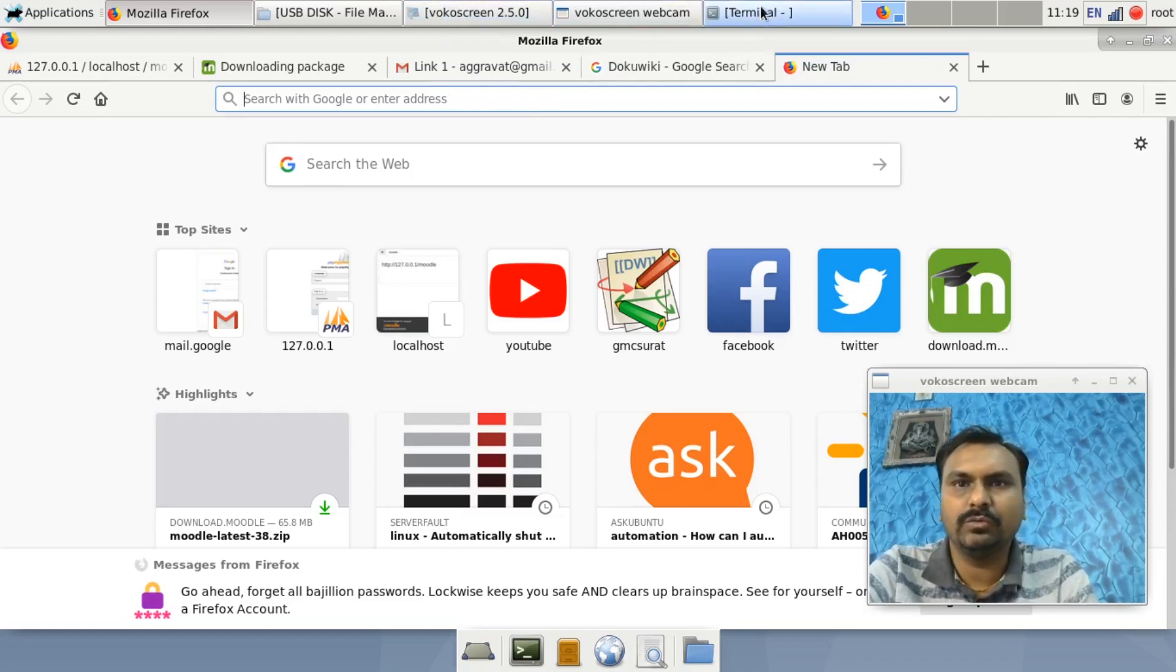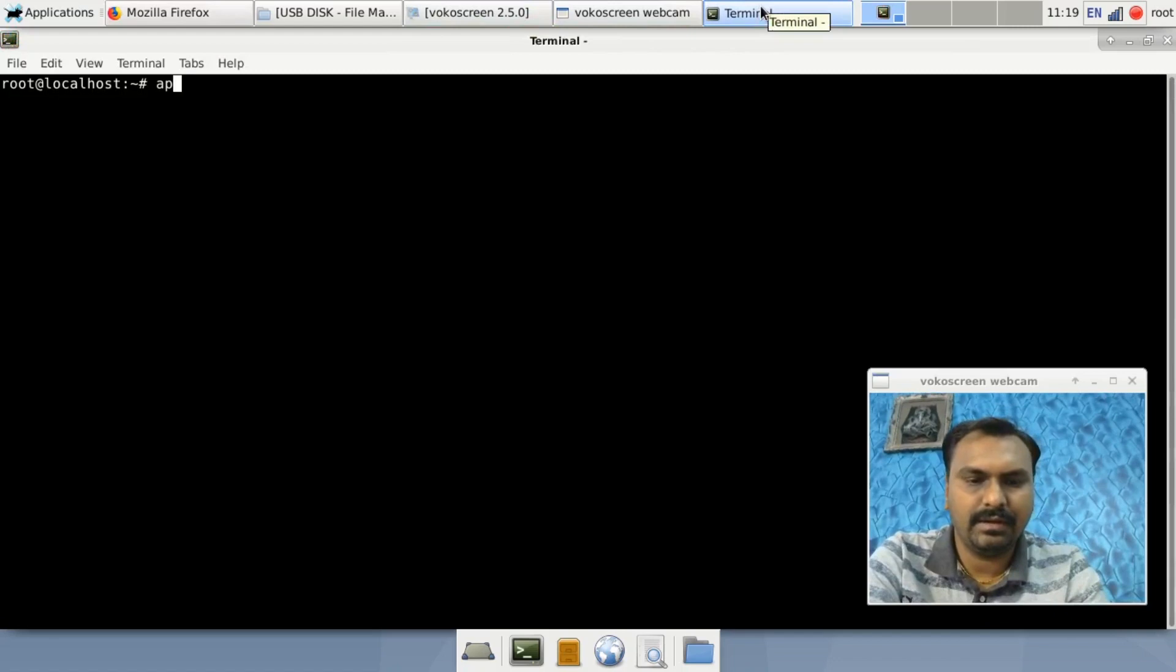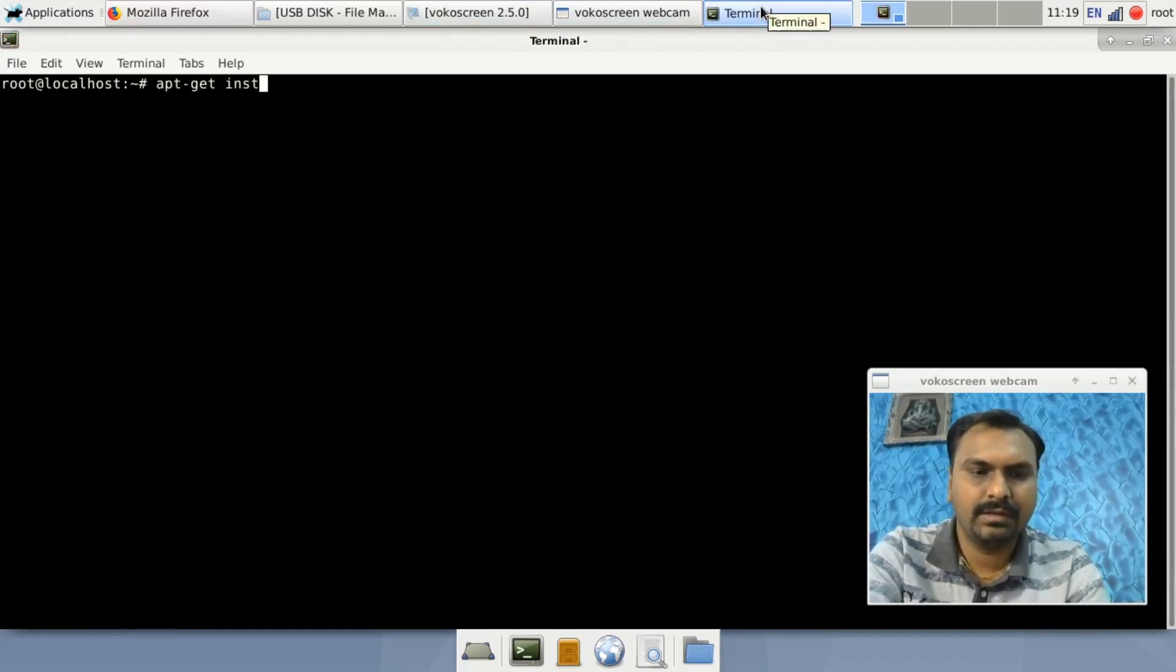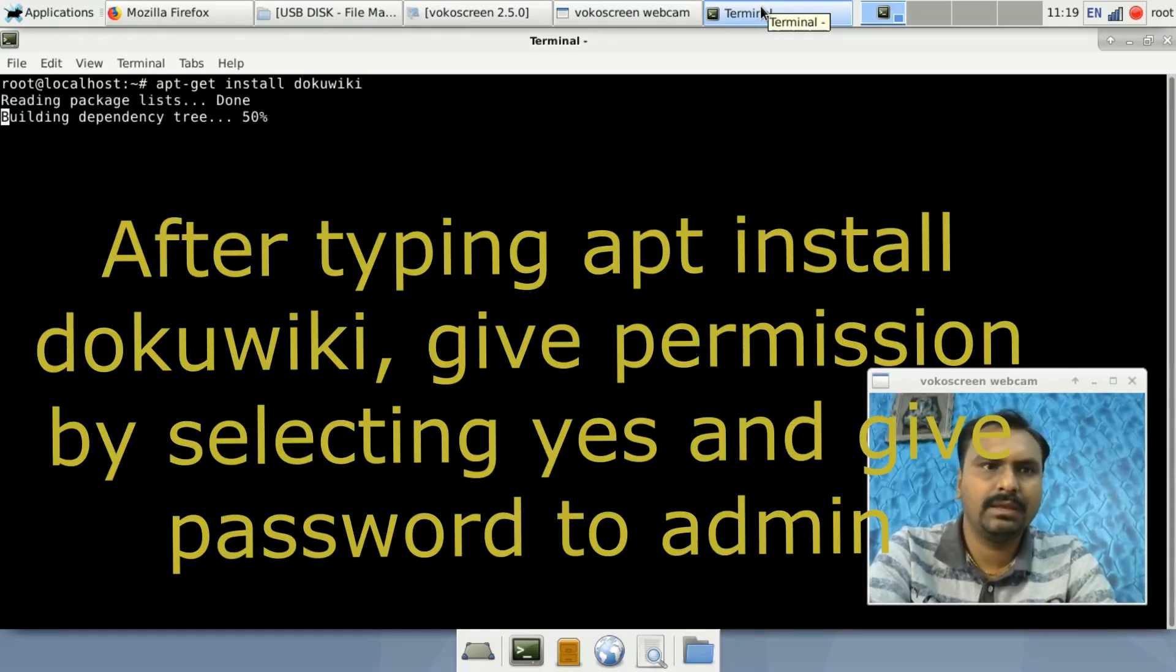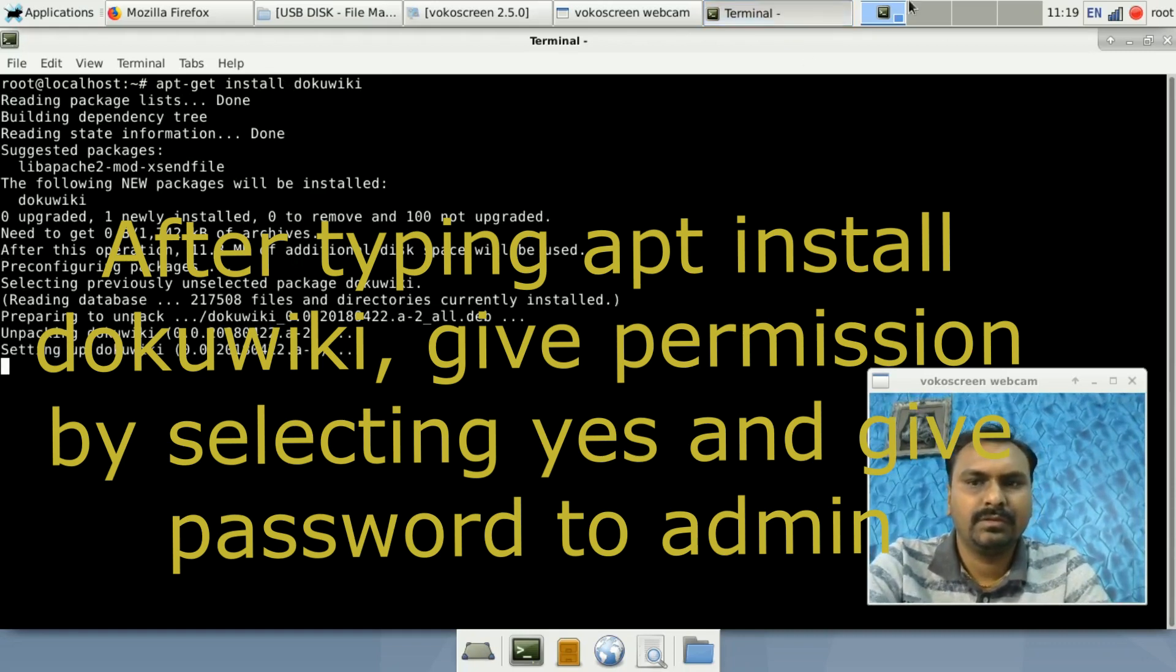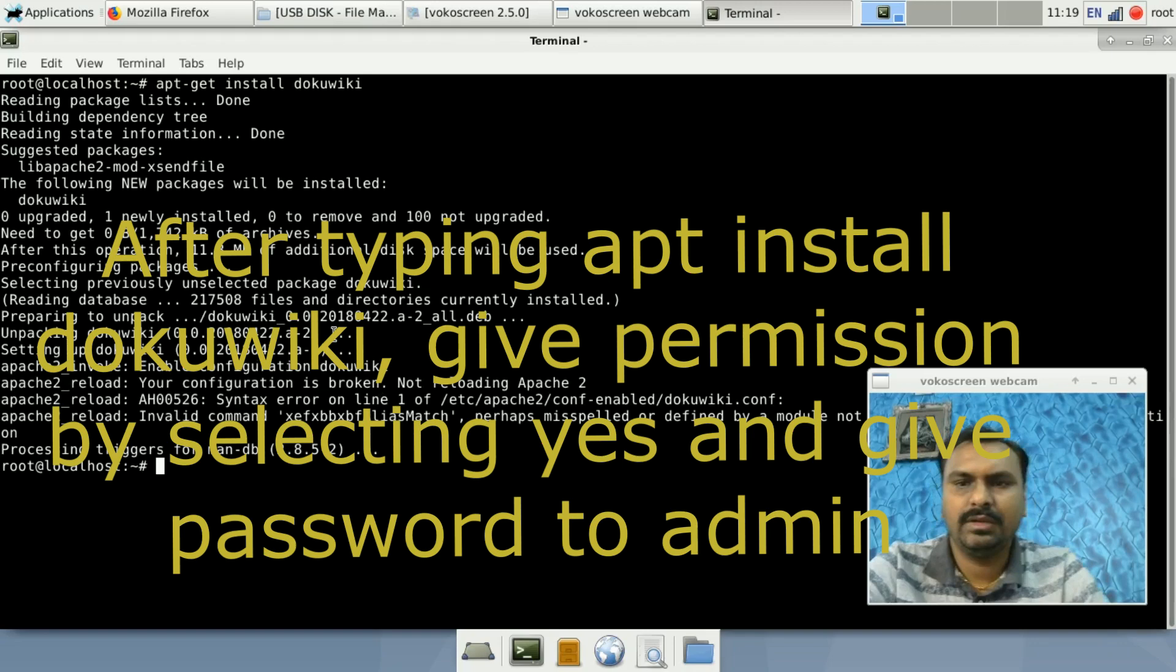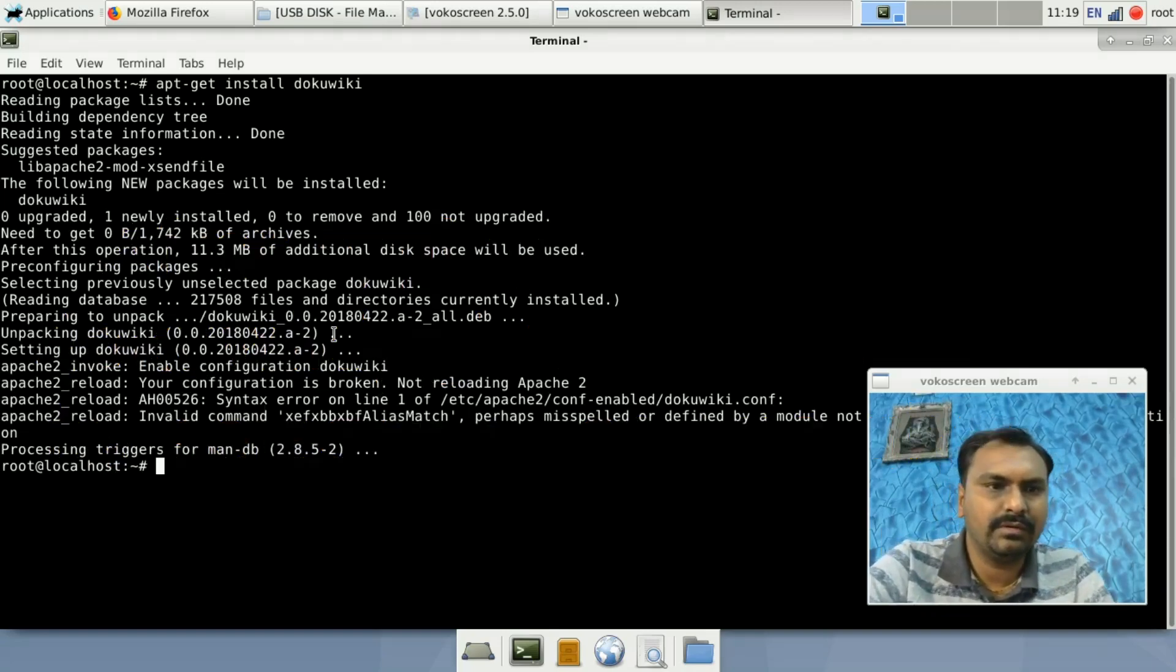Just go to the terminal and type 'apt-get install dokuwiki'. You can see here the process of installation of DokuWiki is now going on.